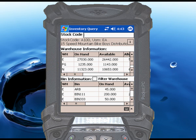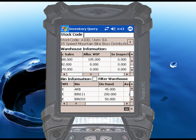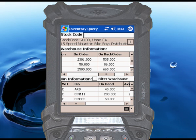You can scroll to the right to display other totals, such as quantities allocated to sales orders or work in progress, or if there are any items in inspection or on order.